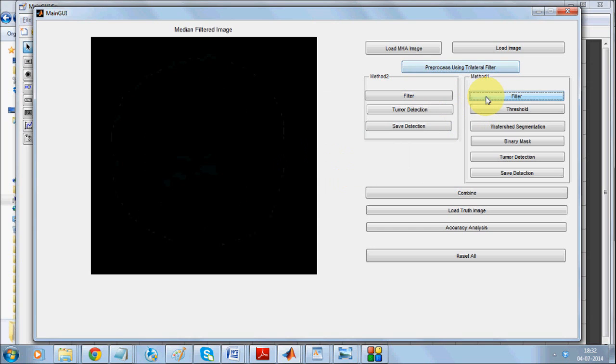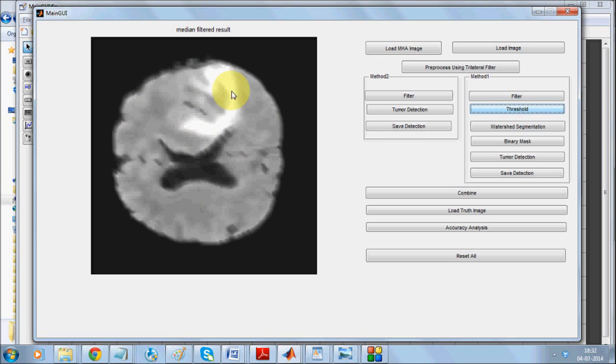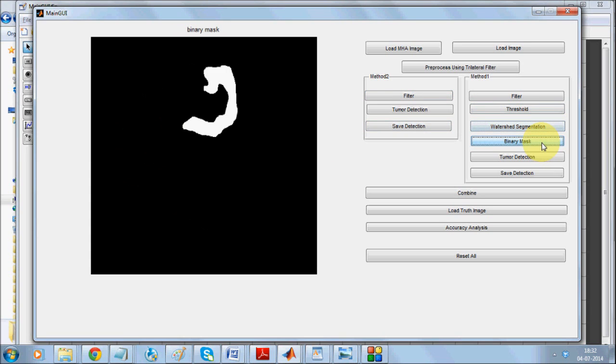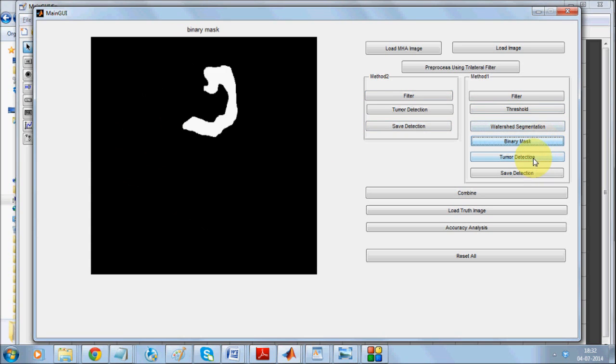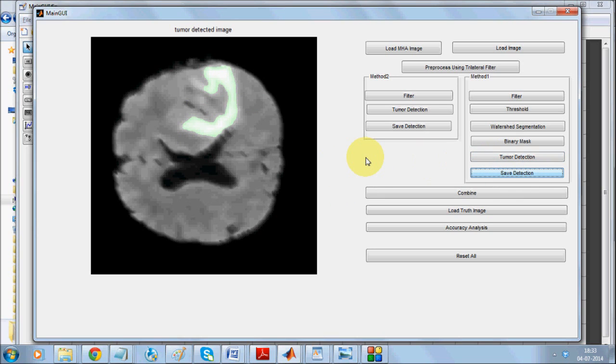Now I'll be applying the median filter and thresholding. Once it does the median filter it will suppress the rest of the boundaries and make this more prominent. We go for watershed segmentation that segments the whole brain into smaller watersheds, apply a binary mask, extract it, and detect the tumor.